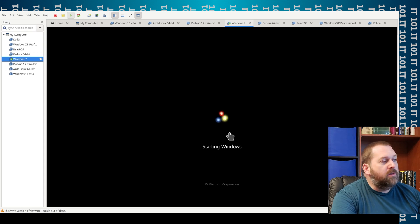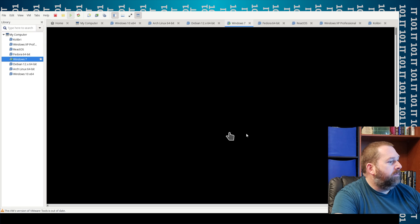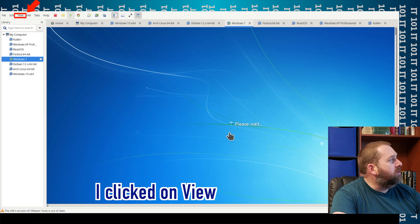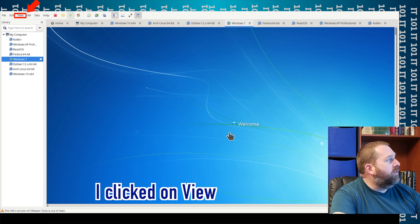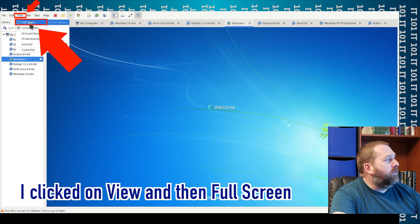And so as soon as that comes up, I'm gonna put it in full-screen mode. So what I'm gonna do is I'm gonna click on View, and I'm gonna click Full Screen.